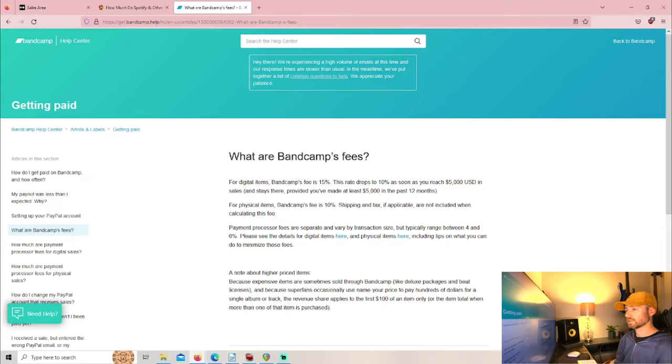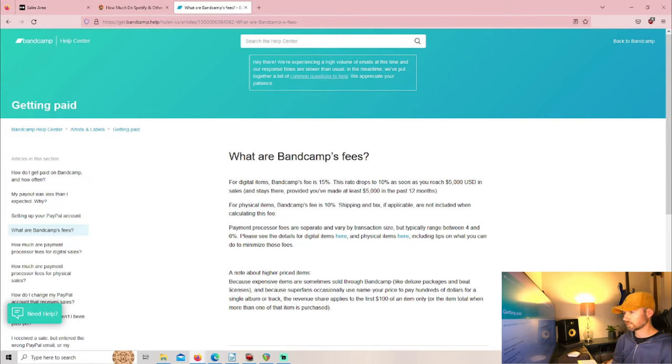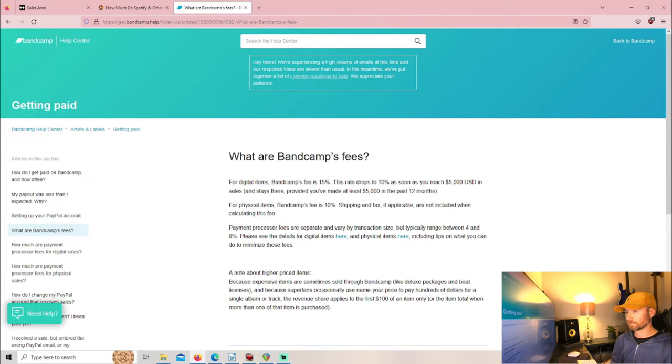The payment processor fees are separate and vary by transaction size but typically range between 4 and 6%.